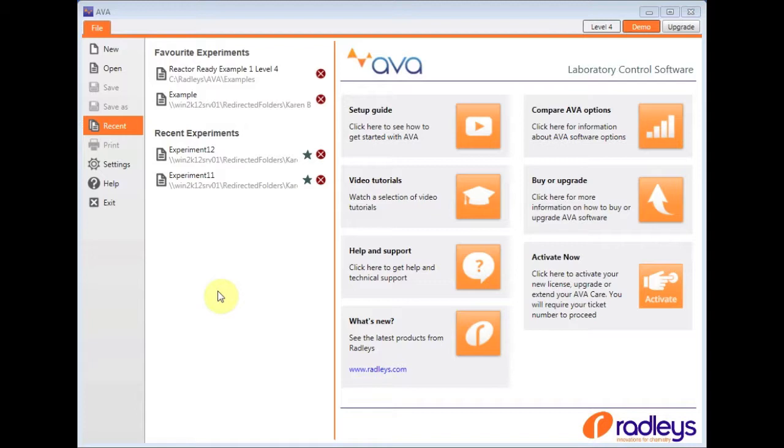AVA software can control and log apparatus in your laboratory. As you can see, I've already opened the AVA software. This is the window you see every time you open it.